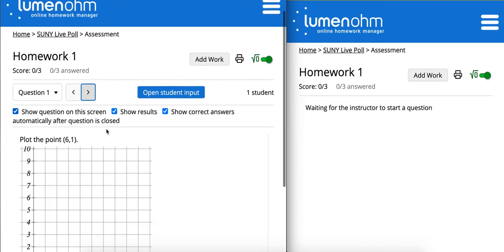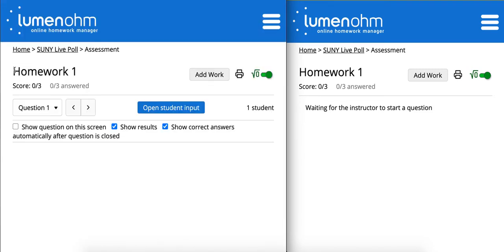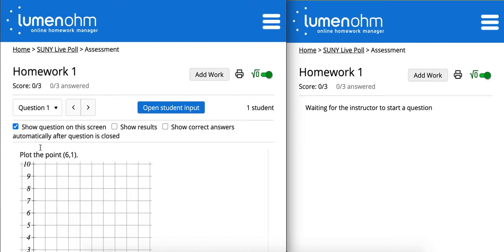In the instructor account, you'll see on this page you have the choice to either show the question on the screen, show results, or show the correct answers. If you want to ensure that students aren't working ahead, you can turn this off. When you're ready to display the question, you can turn on the toggle. I'll turn the rest of these on, and I'll click open student input.